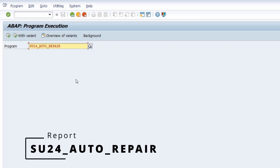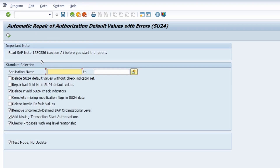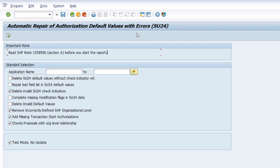This next important ABAP program is one where you should first read the referenced SAP note before starting the report. What this report does is automatically repair authorization default values with errors — work done in transaction SU24. You can set up selection criteria, and I strongly recommend running it first in test mode to see what the outcome will be before running it in the productive system. A really great and important report.